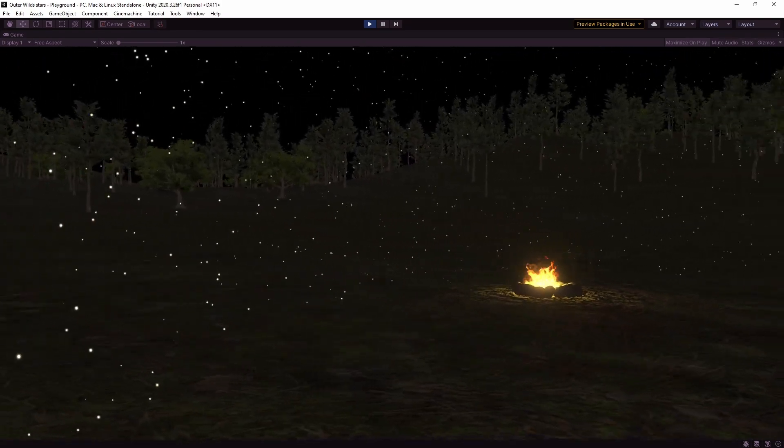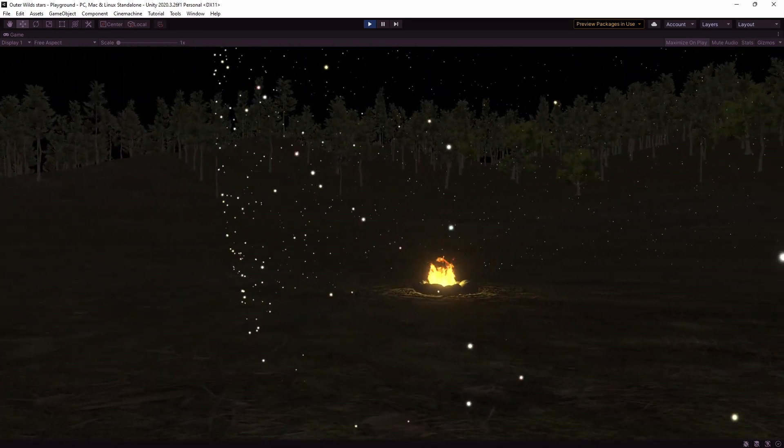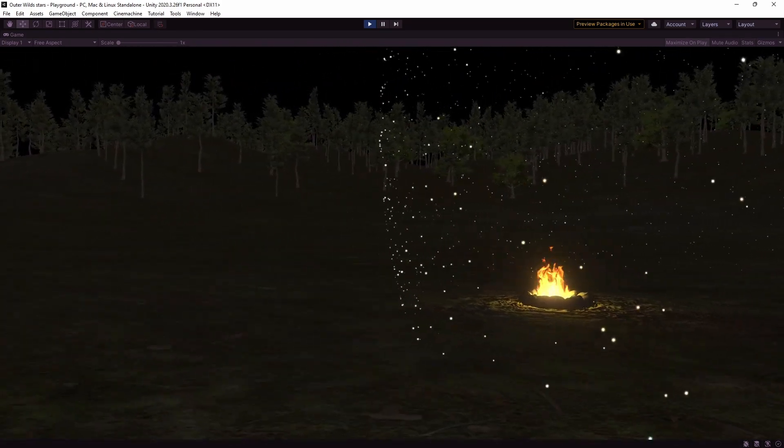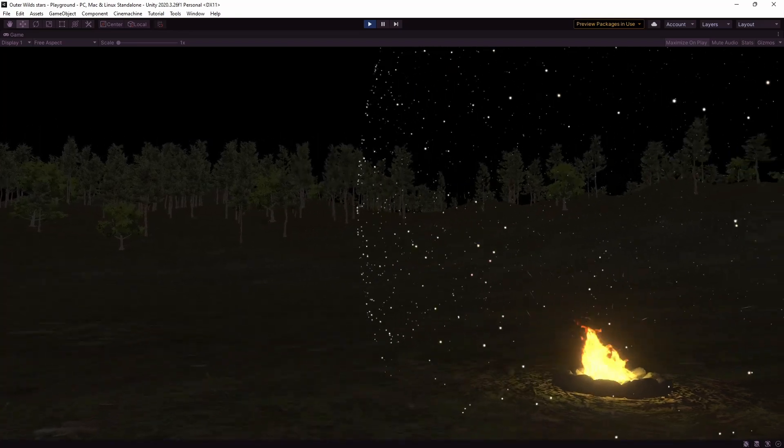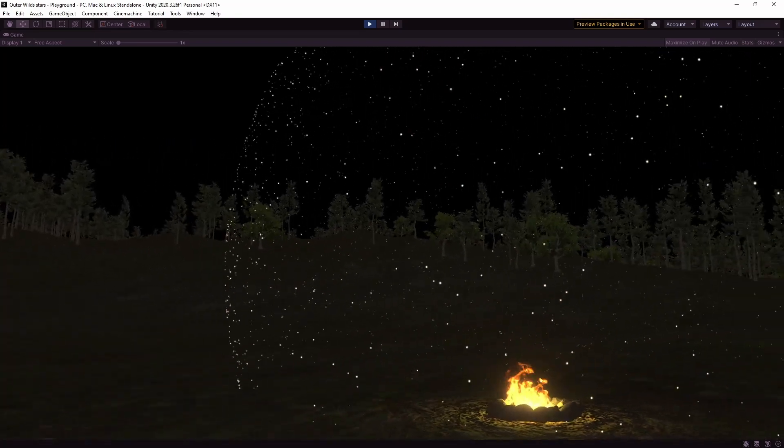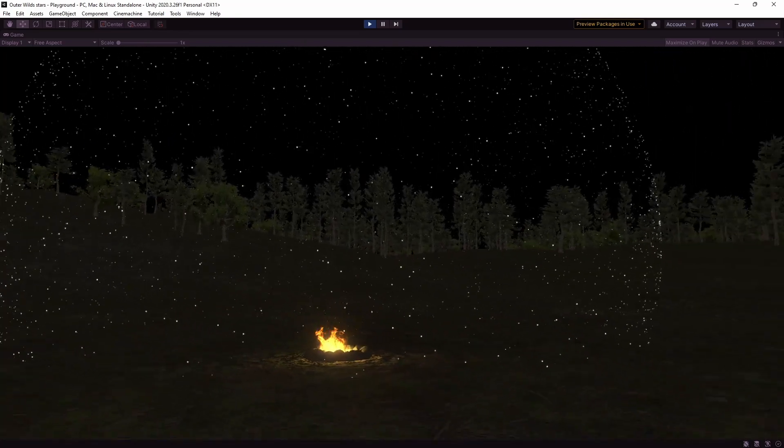Okay so we've got some decent looking stars and they're in a nice sphere shape but they currently just sit there and we can walk right up to them. They don't look like they're way off in the distance like they should.